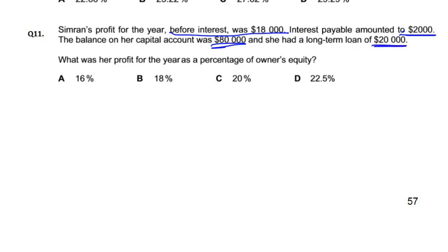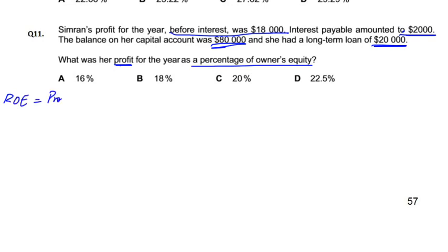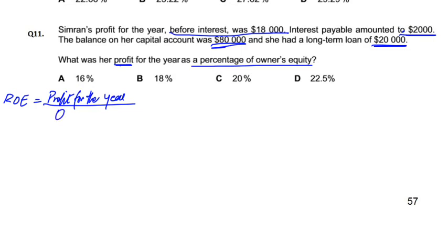The requirement is: what was the profit as a percentage of owner's equity? So, return on equity — what is the return on equity? The formula is profit for the year divided by equity. Equity is the owner's capital, or owner's equity. Multiply by 100.